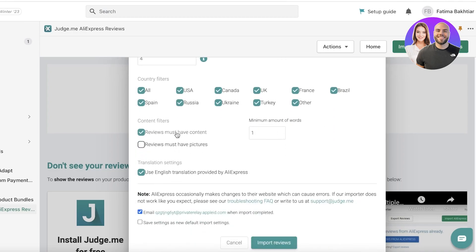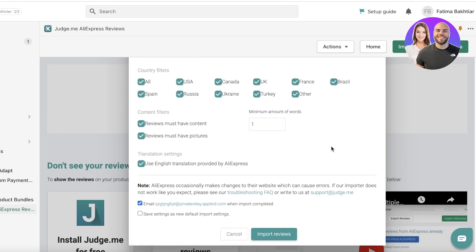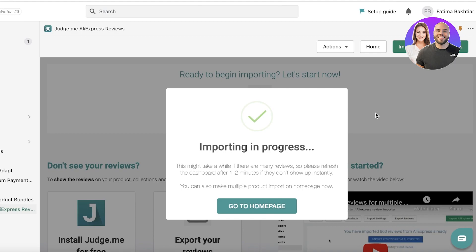I'm going to add all countries. You can also set whether reviews must have content or must have pictures — I want pictures plus content — and set the minimum number of words. You can also use English translations provided by AliExpress. Once you've set all that, click 'Import Reviews.'